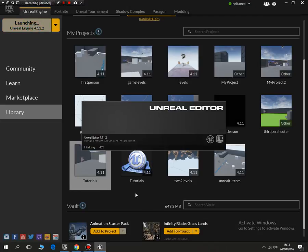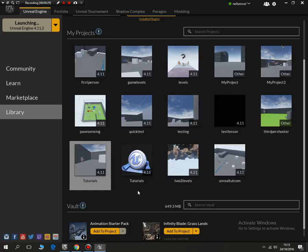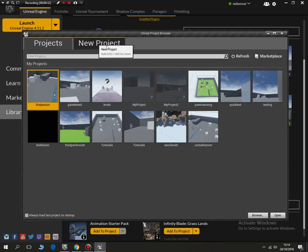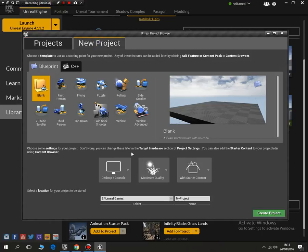That will open up our editor and then we can start to make our first game. We need to do a new project and pick a save location and give it a name.